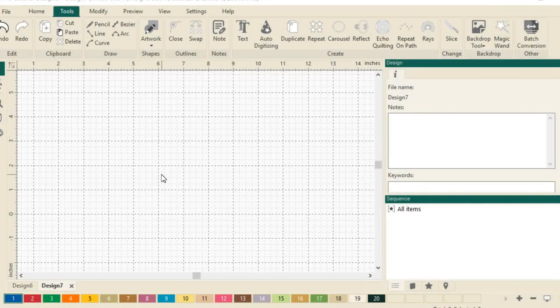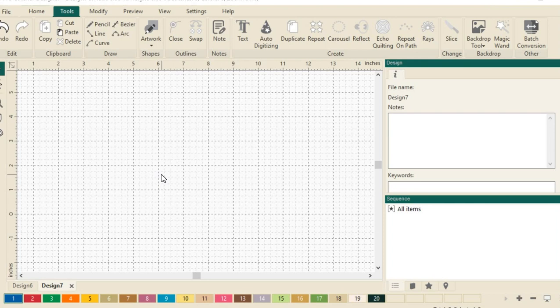Welcome to ProStitcher Designer Tutorials, I'm Kim Sandberg. I'd like to show you how to do text on path. This is a fun way to set up and use text designs in your quilting.